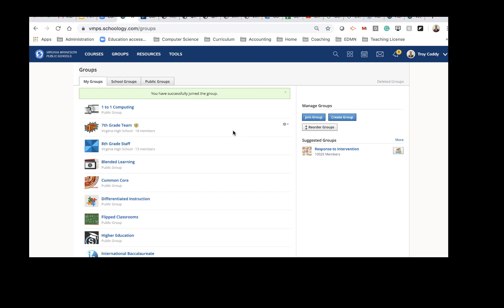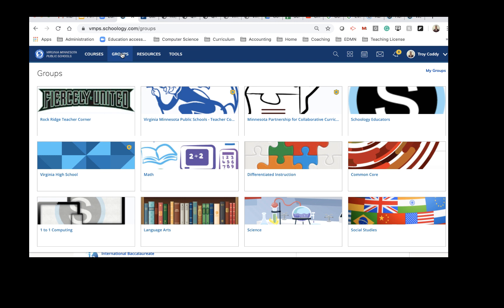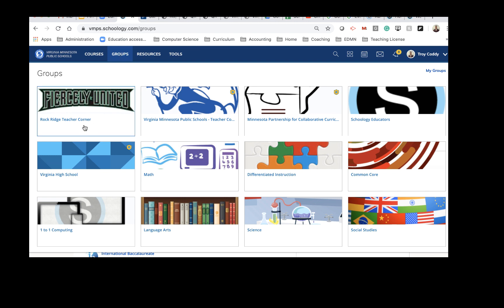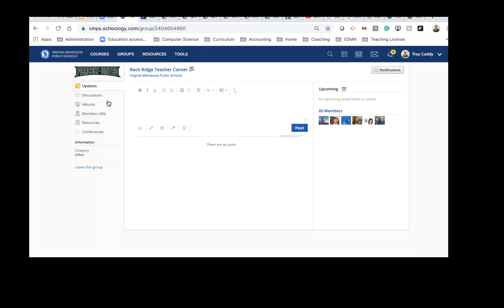Now you will have successfully joined that group. So if I click on Groups now, I will see this new group, and the group I joined was the Rock Ridge Teacher Corner. This is a group that I've created to help share and collaborate.